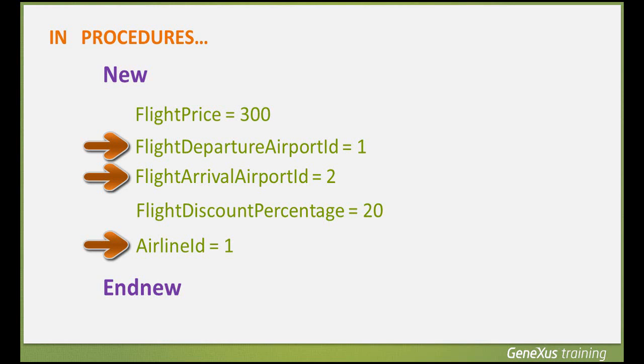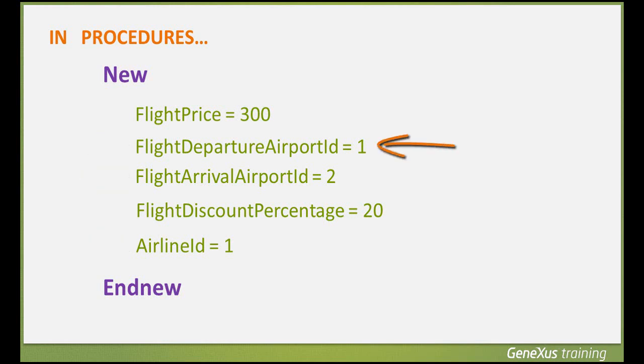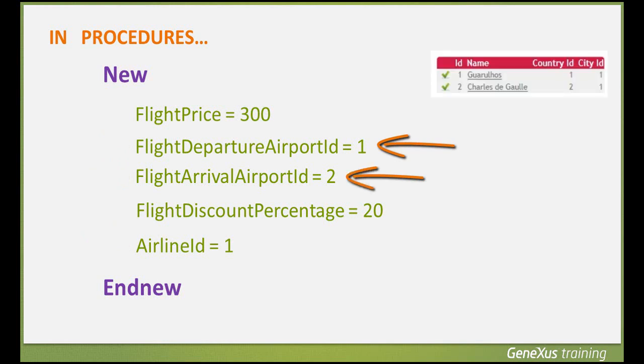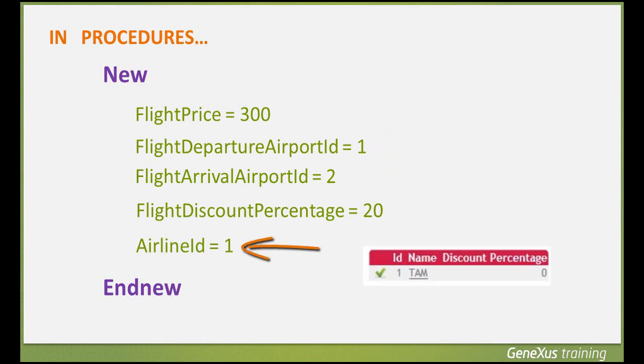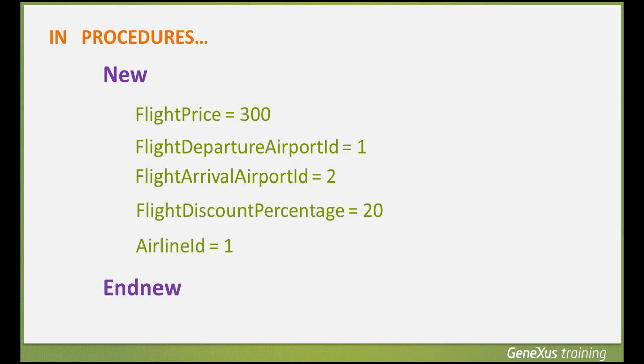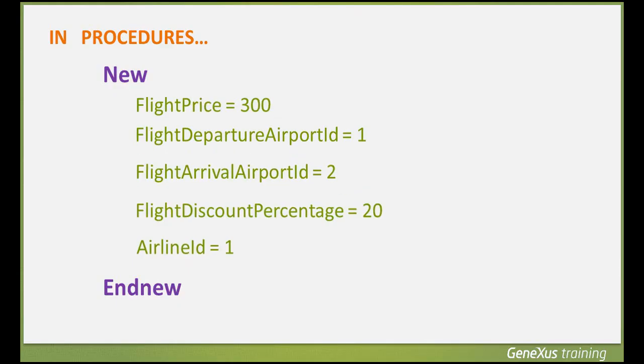In this example, we assigned identifier value 1 to the departure airport and identifier 2 to the arrival airport, aware that in our airports table we have the Guarulhos Airport stored with identifier 1, and the Charles de Gaulle Airport with identifier 2. We've also recorded the airline with identifier 1 corresponding to TAM. However, if we had assigned an airport or airline identifier value that was not recorded, the procedure wouldn't validate it, so we may be entering inconsistent data.